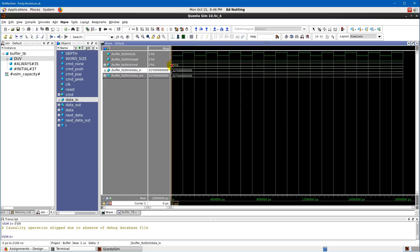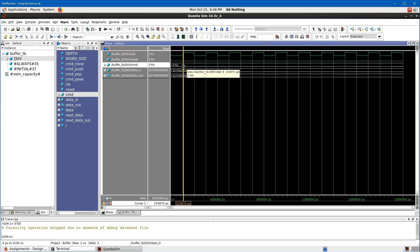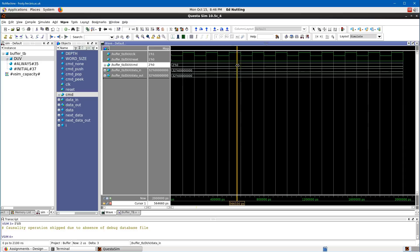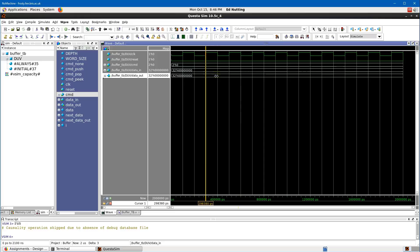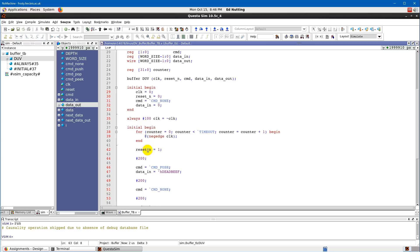We can set breakpoints in ModelSim by clicking next to the line number. This allows you to interrupt sequential logic happening and stop the simulation at that point to inspect signal values. If you don't want to run for a fixed time and just want to run to a breakpoint or to end of simulation, click 'Run All' which lets everything run unrestricted.